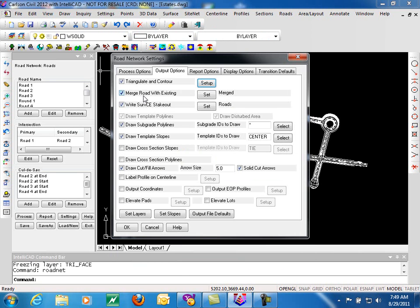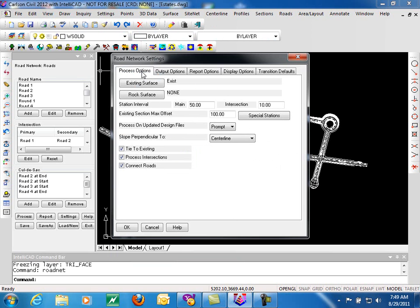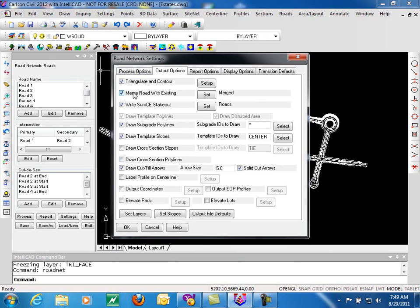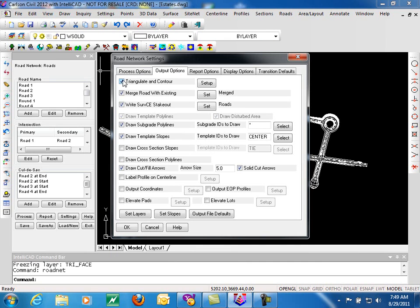You can also merge that existing ground tin that was defined under Process Options back here. Merge that existing ground with the road tin being created directly above it. If you are not creating a tin, the merge road with existing will be grayed out. In addition to merging those files, and again all we do here is define the name for that tin.